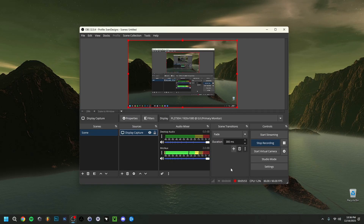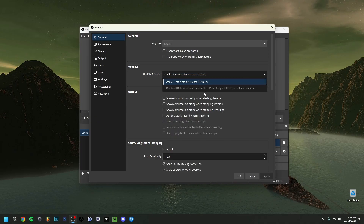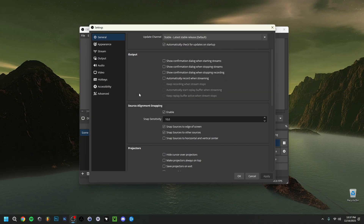Now for the Settings — in the General tab you can change the language; I have it set to English. For Updates, you can enable beta releases for pre-release versions, though they may be a bit more unstable. I'd also advise enabling automatically check for updates on startup, so every time you launch OBS it checks for new updates.